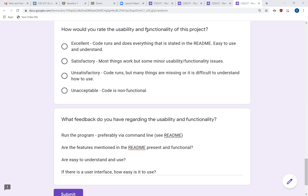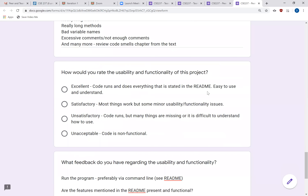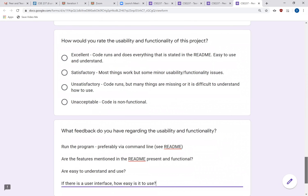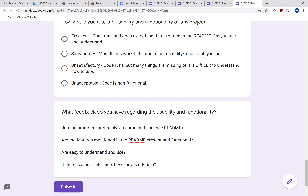Quick recap on usability and functionality: run the program and see if the features mentioned in the README are present and functional. Is the program easy to understand and use? Are the features intuitive, or did anything surprise you that you weren't expecting? If there is a user interface, please give feedback — for example, 'I thought there would be a button for this but there wasn't,' or 'there's a button here but I don't know what it does.' Describe how easy it is to use their program.